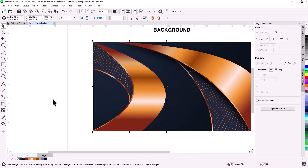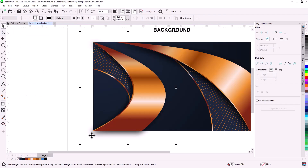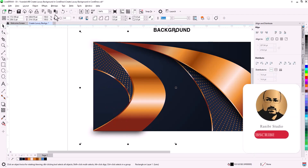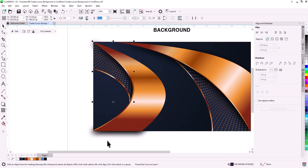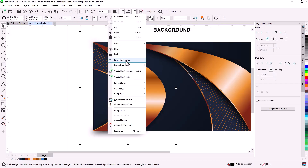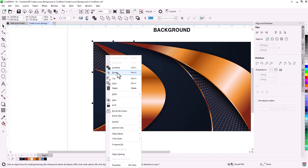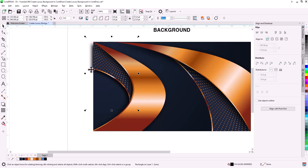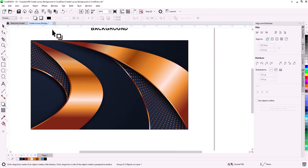To apply the same shadow effect, select the shape, choose the shadow tool, open the preset menu, and pick the shadow we saved earlier. Find this sophisticated, luxury-inspired background.